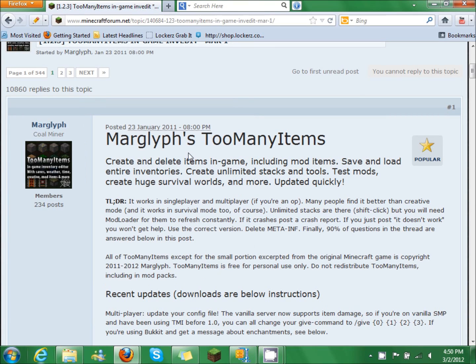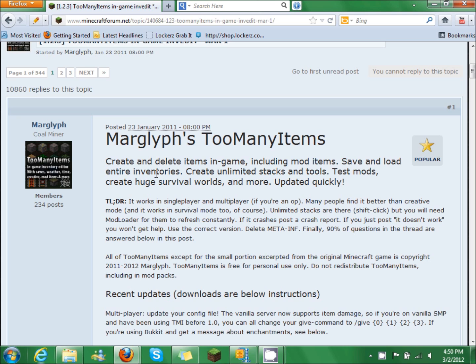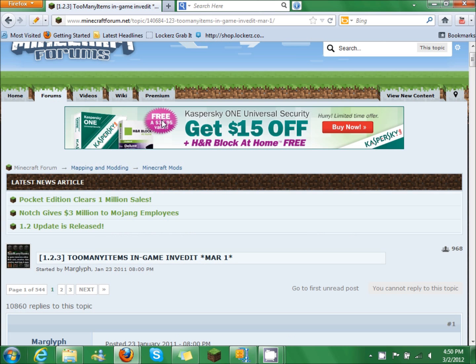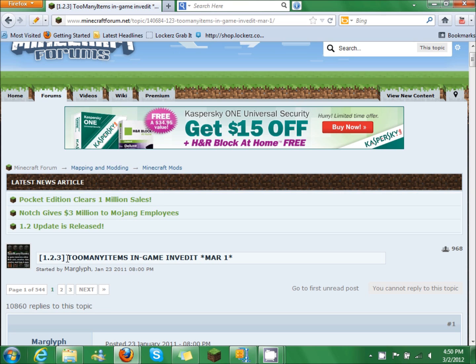Today I'm going to show you how to install Too Many Items for Minecraft 1.2.3. First, you're going to find Too Many Items on the Minecraft forum. You can just Google that and you'll find it. I'll have it in the description also.